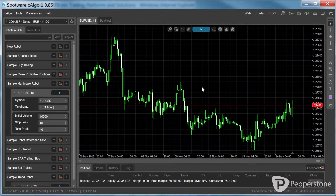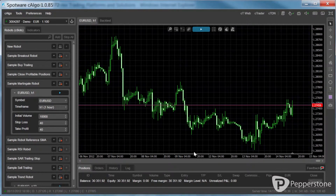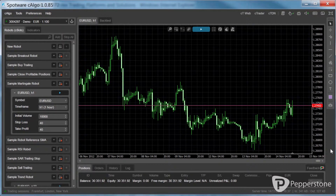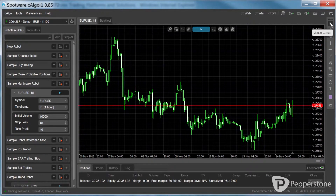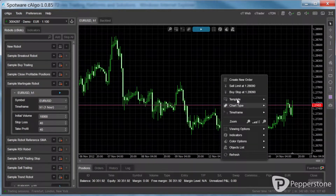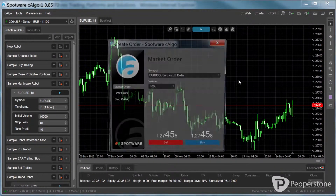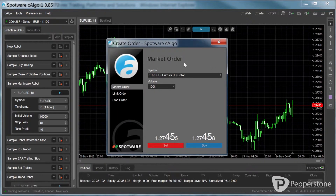Almost all major trading and charting interface functionalities that are offered in C-Trader are also available in C-Algo. This includes the trade watch, charting tools, context menu, and order windows.